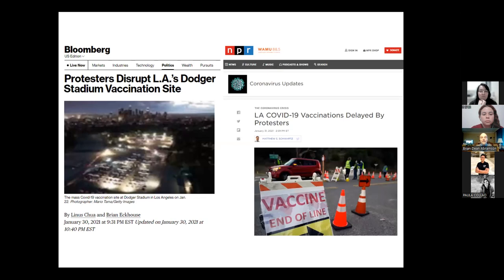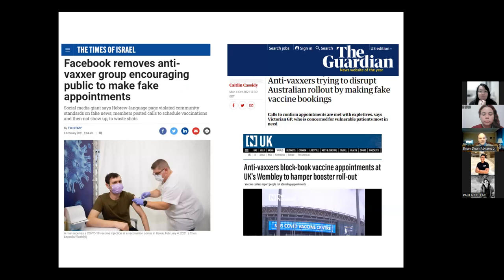We have seen protesters disrupting vaccination efforts — people actually protesting vaccination or trying to delay it. In the U.S., U.K., Australia, and Israel, people were making fake vaccine appointments and then not showing up, with the idea that vaccines would spoil. It wasn't very effective because so many doses were manufactured so quickly — it just meant people waiting in line would get moved up. People tried to prevent those who wanted to be vaccinated from getting vaccinated by protesting sites or booking appointments online.